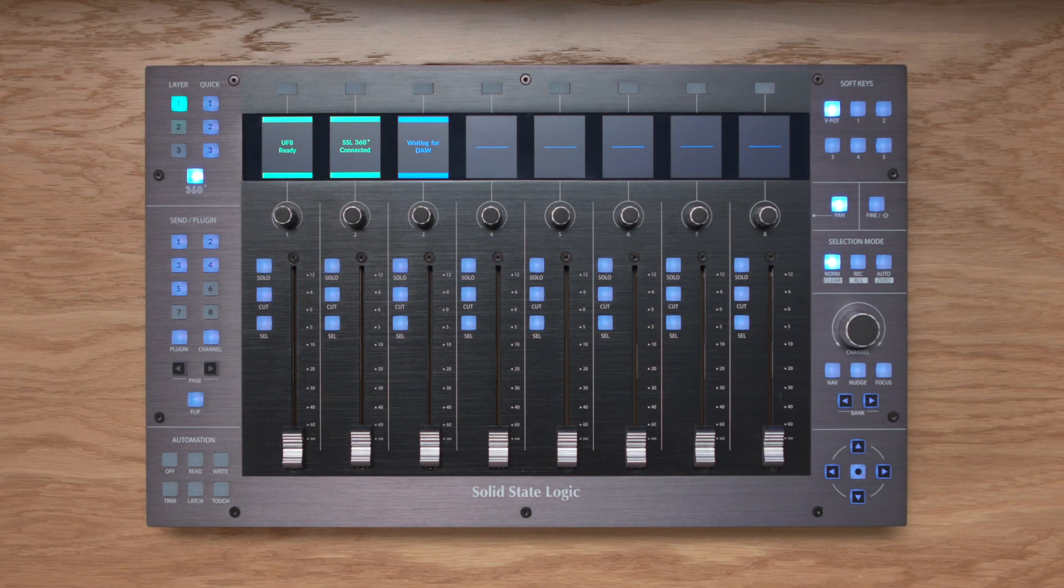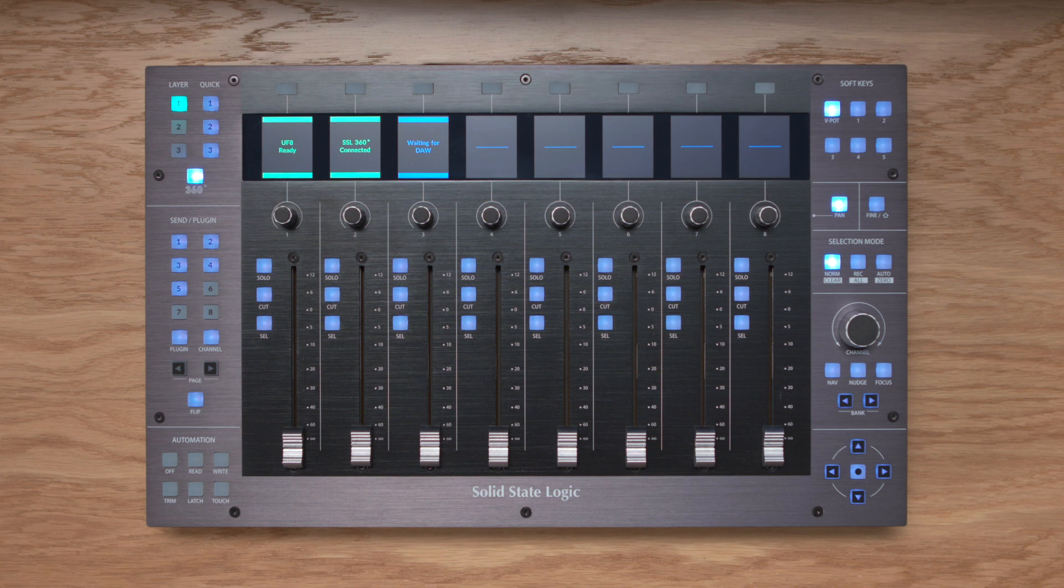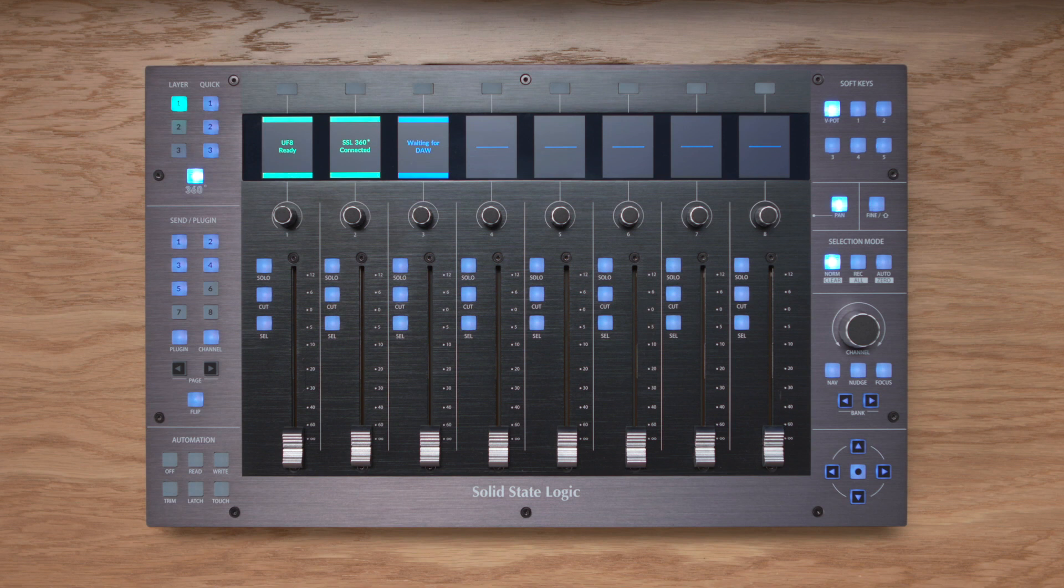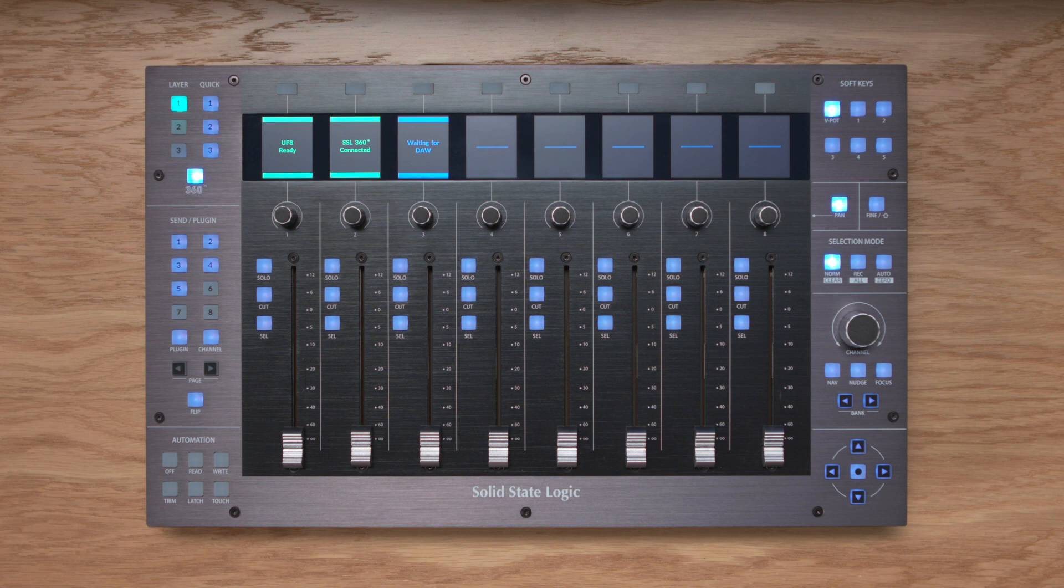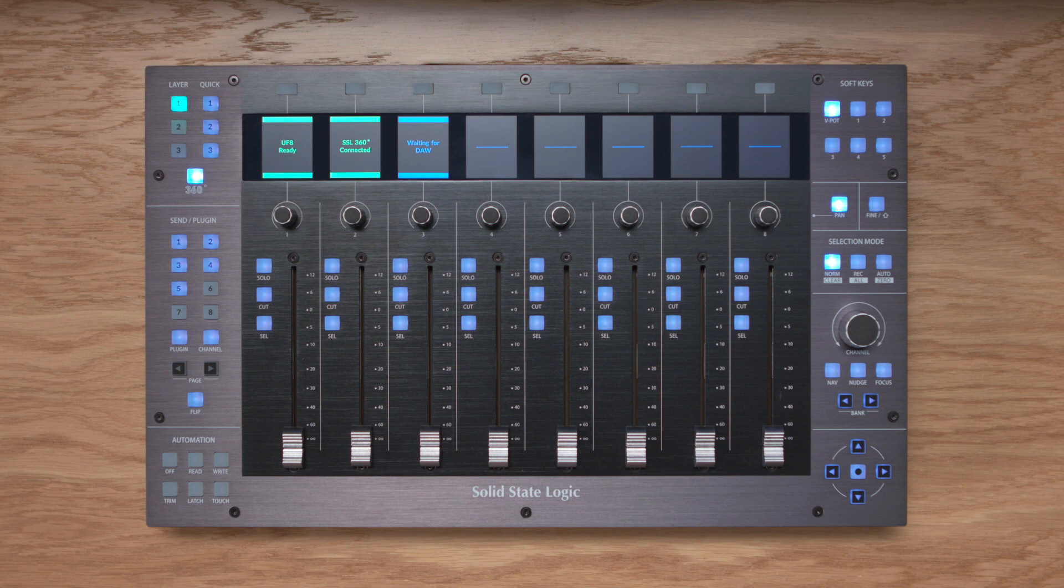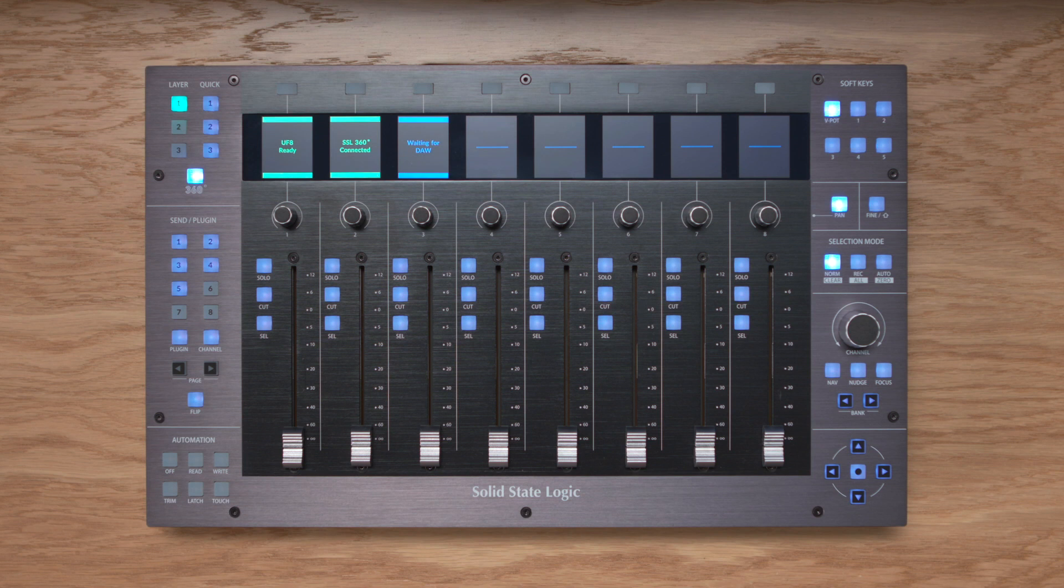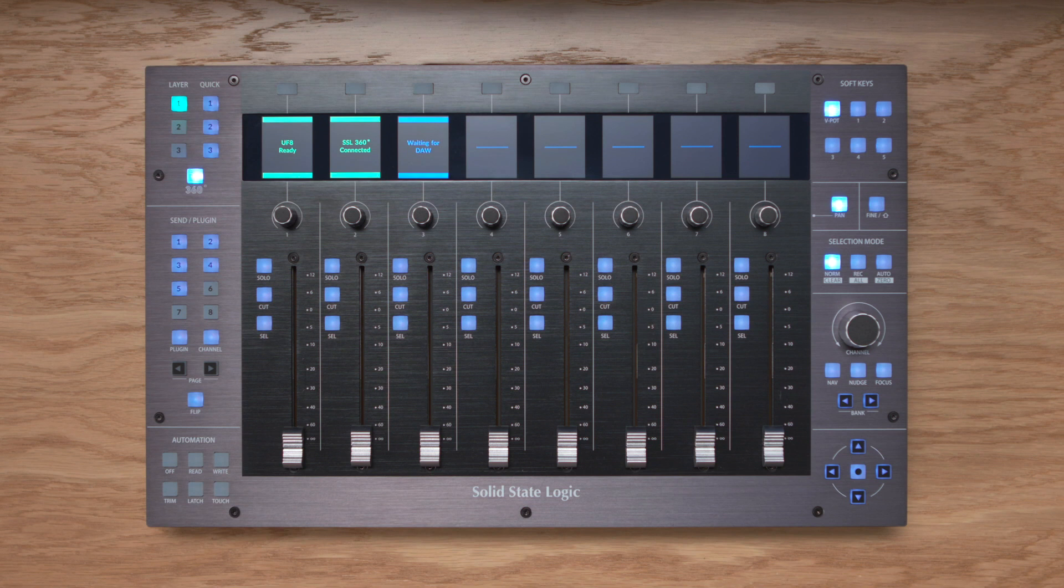Hi there, Andy from SSL here. Thank you for joining us today as we explore using our SSL UF8 control surface with Studio One. In this video we're going to cover everything you need to know from connecting UF8 to your system, configuring the SSL360 software which drives UF8, through to controlling Studio One itself. Towards the end of the video we'll even cover customizing UF8 to suit your own workflow with the triggering of custom keyboard command sequences from a single button press.